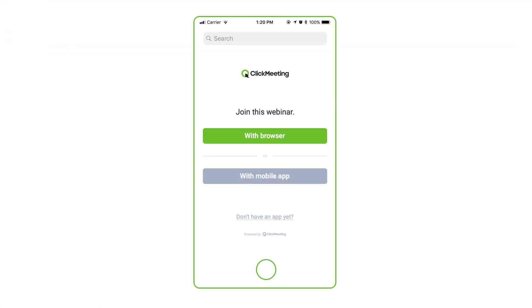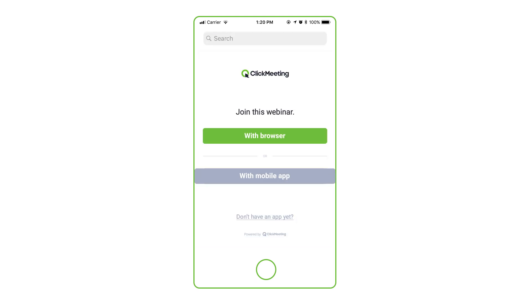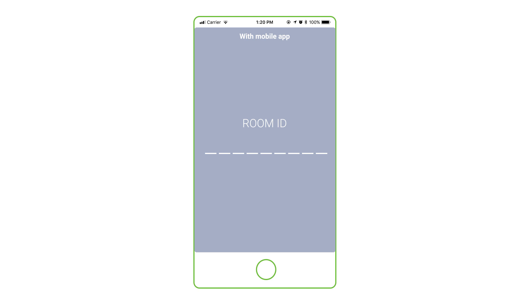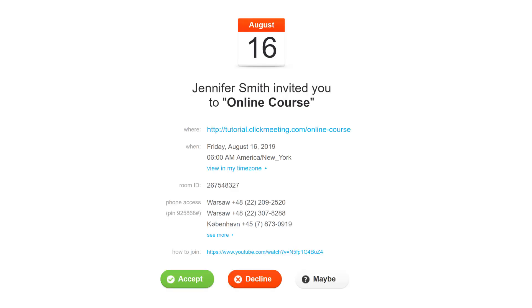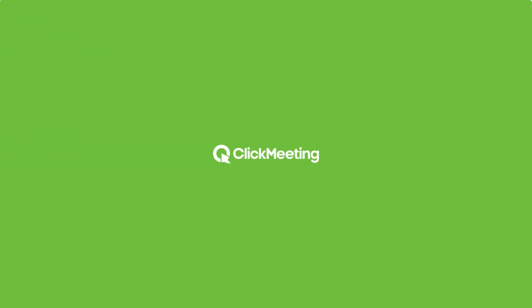If you want to watch the event on your mobile device, choose the easier browser option. If you're on the ClickMeeting mobile application, on the other hand, you don't need a link. In the same email invitation you will find a unique pin to access the event from the app, and you're ready to go. Enjoy the event!